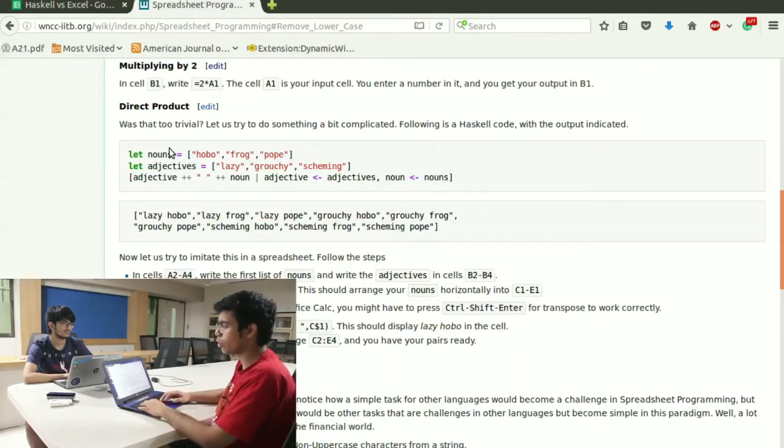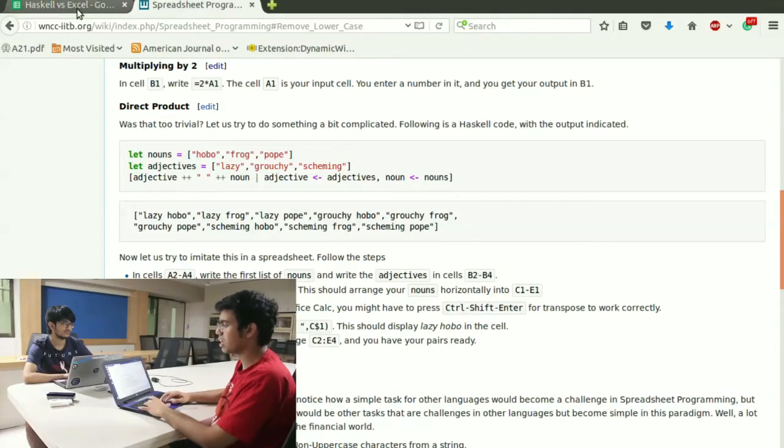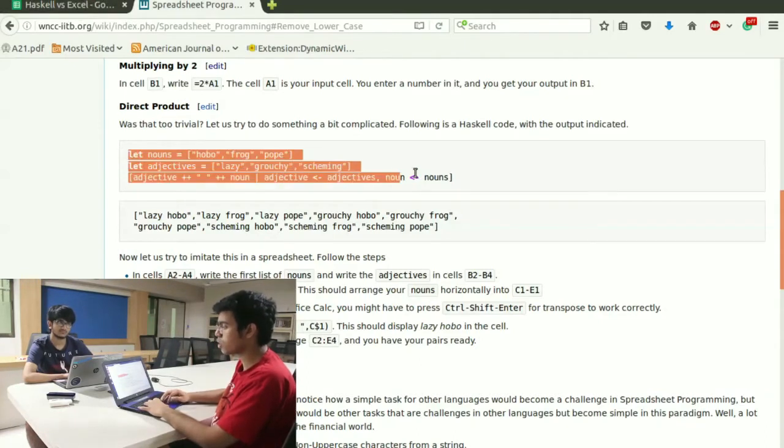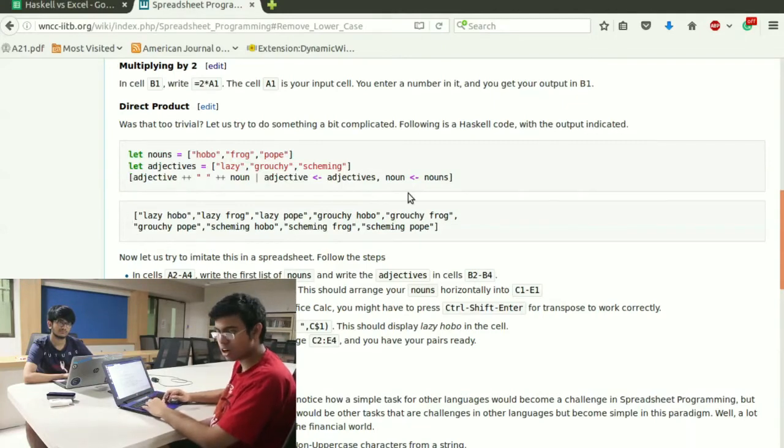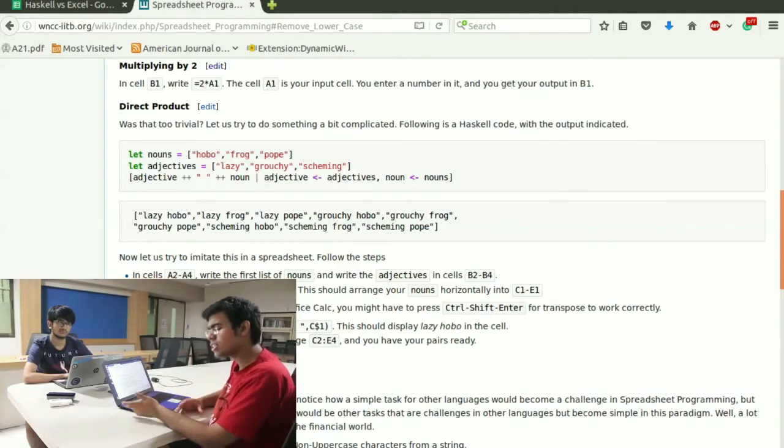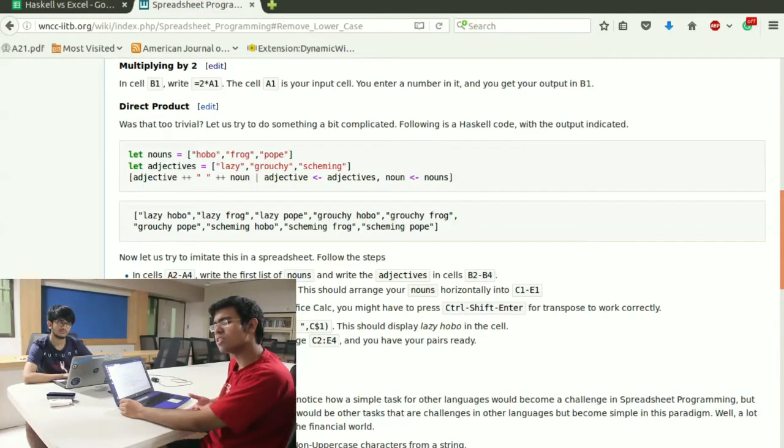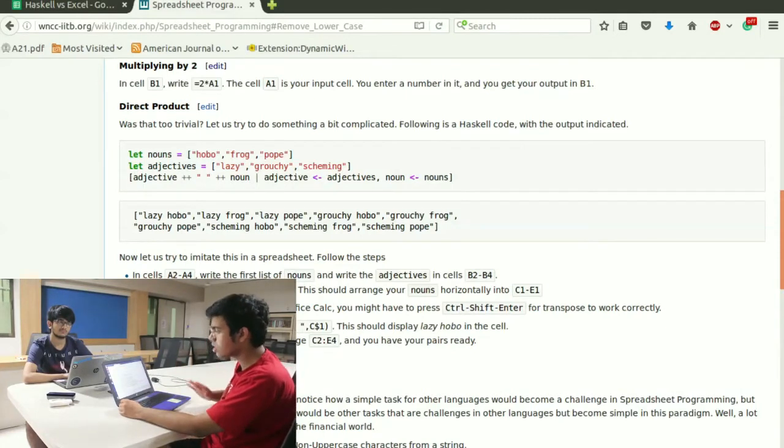Well what do you do? You simply in Haskell which is a functional programming language, it is simply a single line of code after you define your words. In excel, this is or Google sheets, this is a bit more complicated.